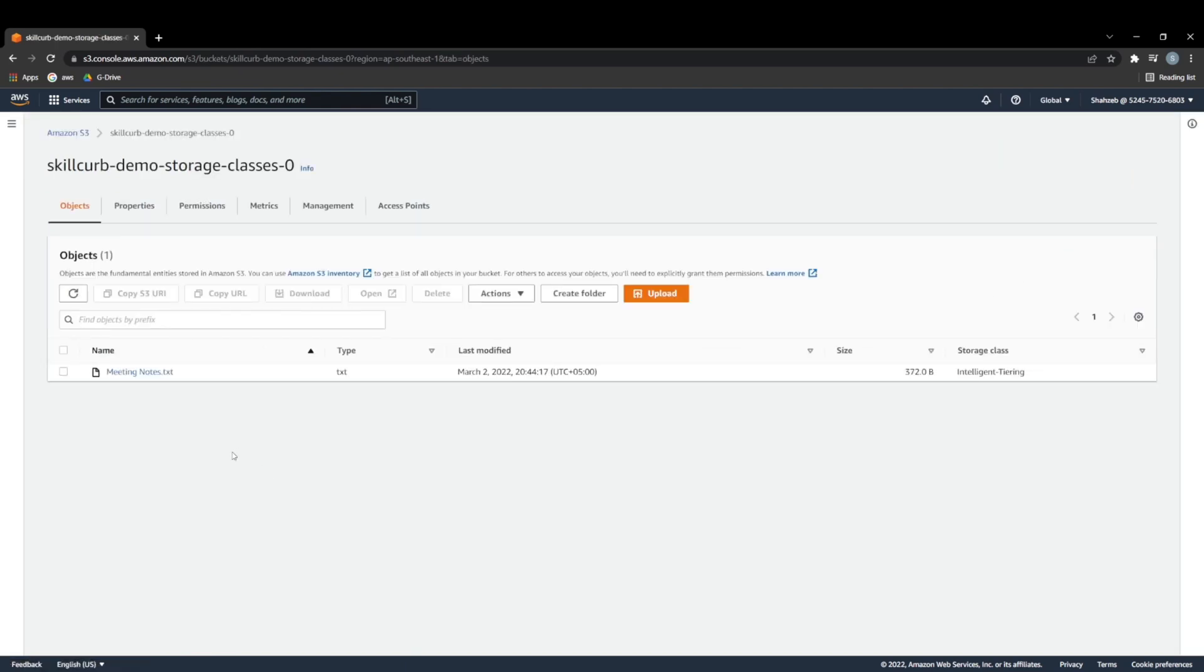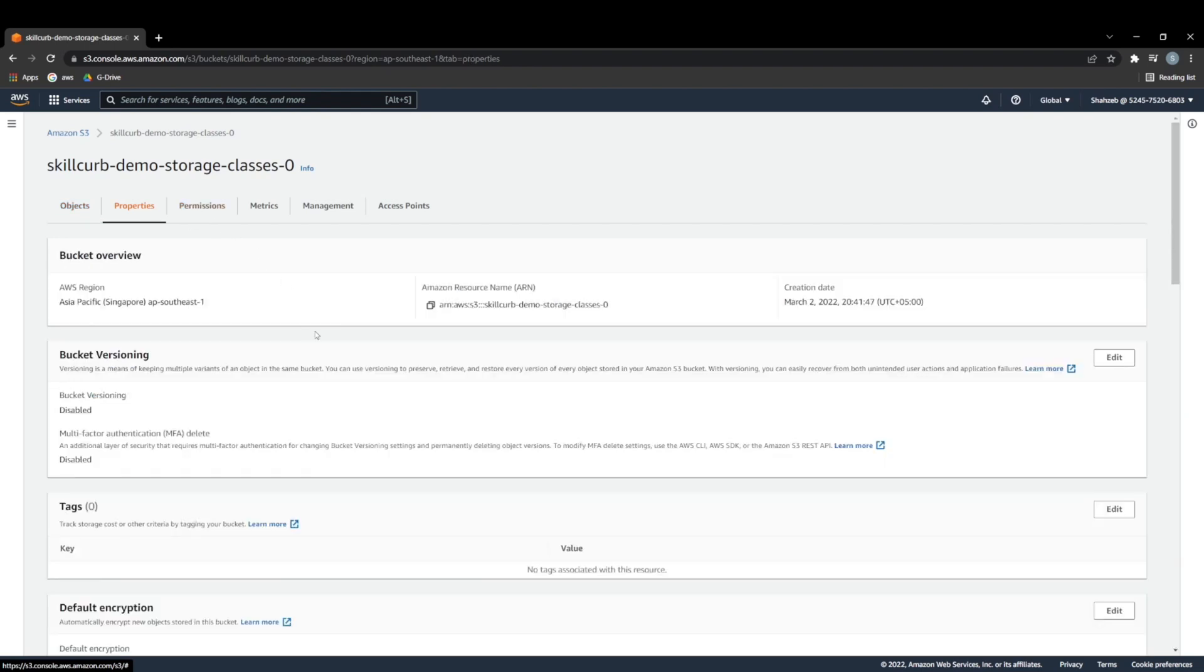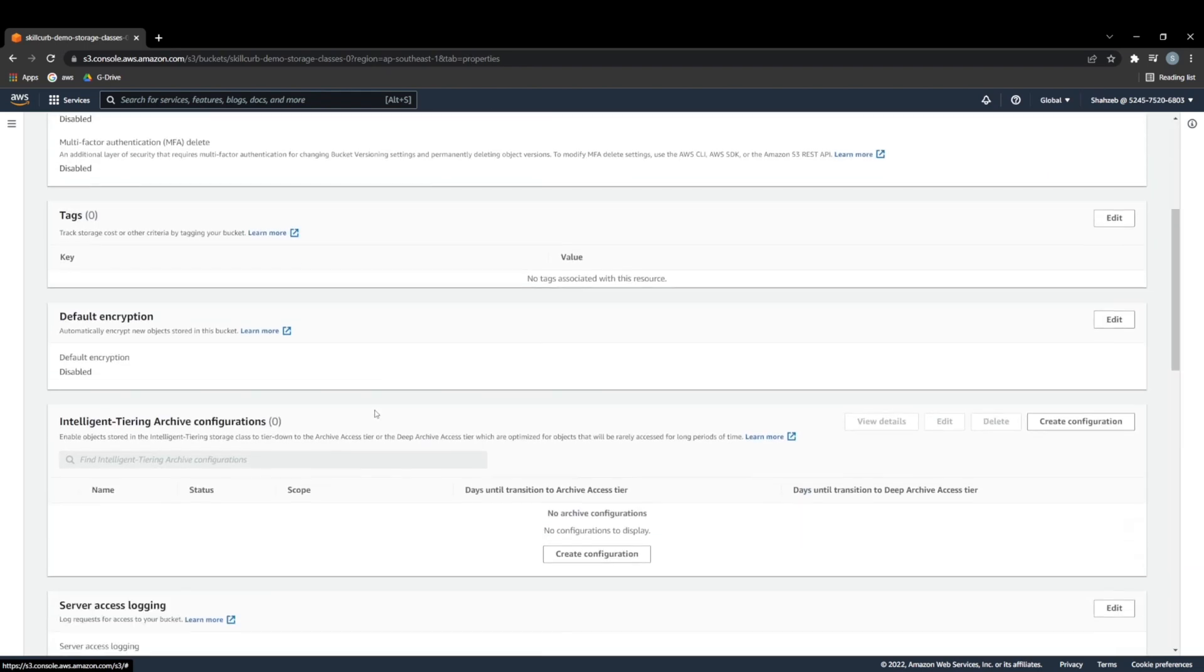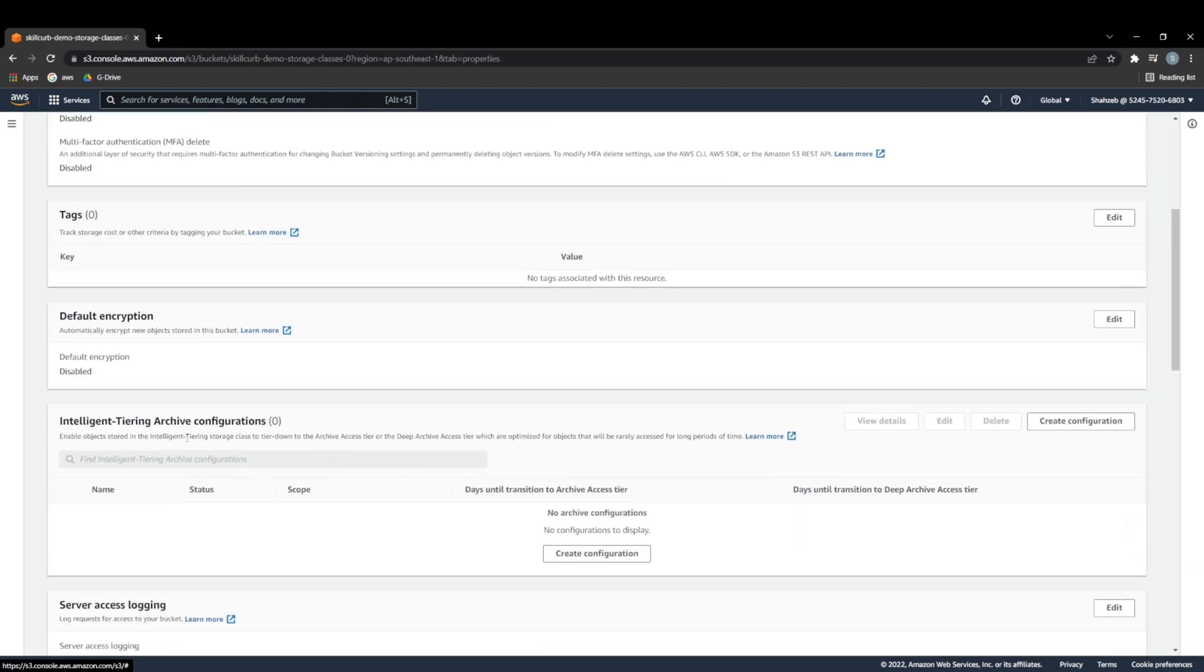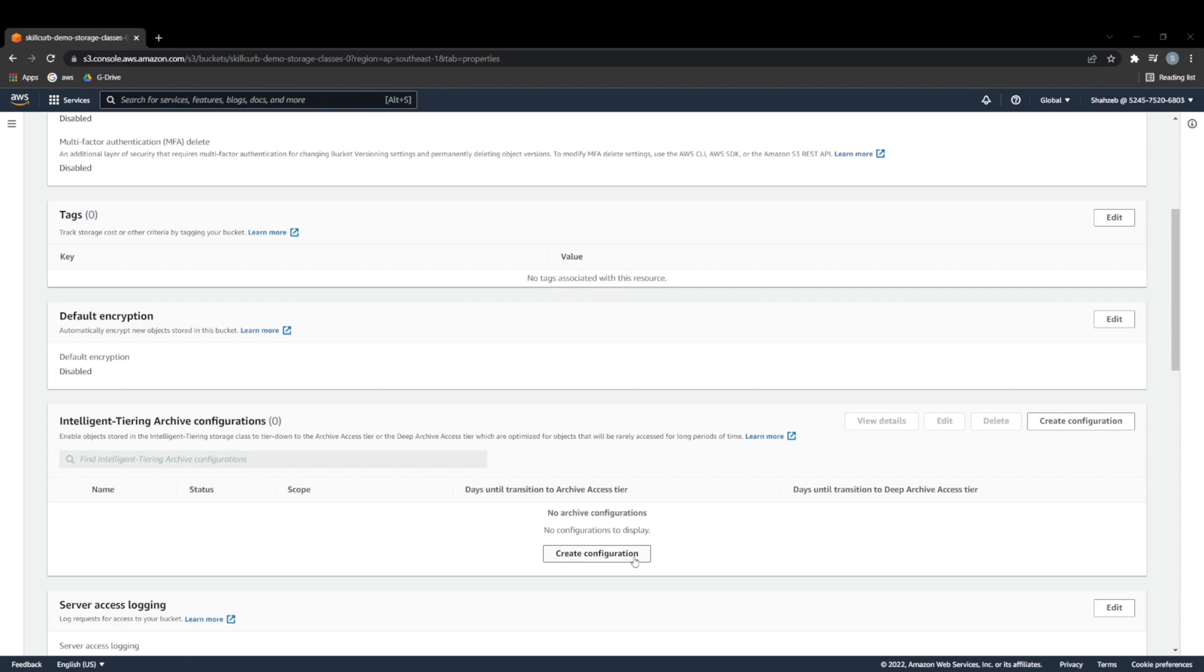When we come back to our bucket now, we can go over into our properties. And now we can see that we have intelligent tiering archive configurations. We're going to use this today to set up a configuration that allows us to move our meeting notes into archives as time moves on.